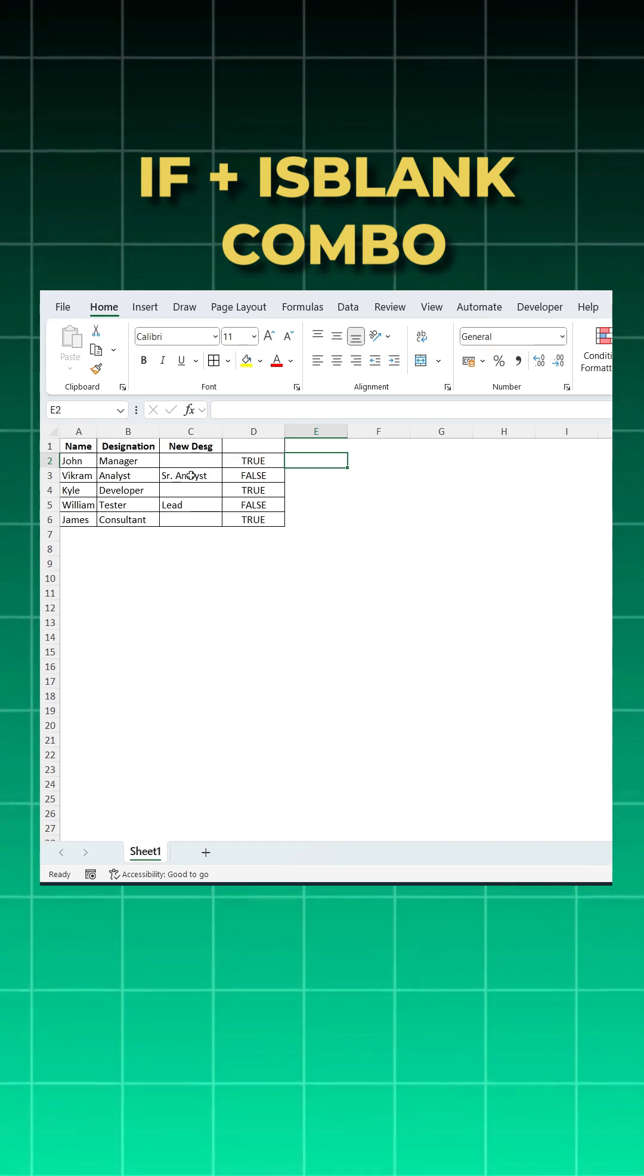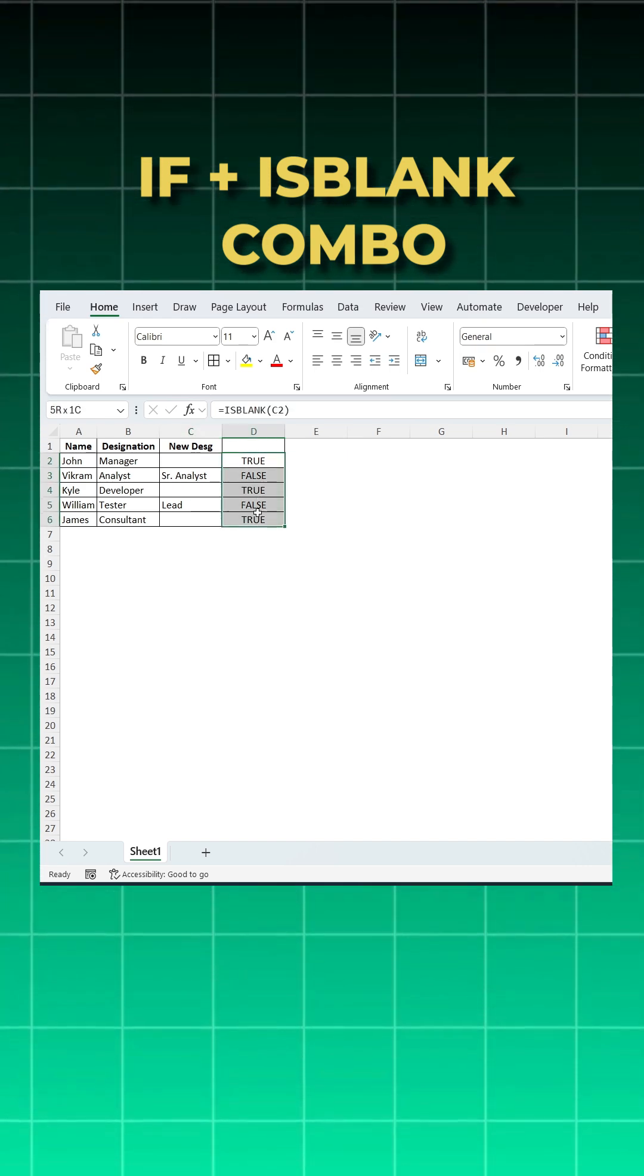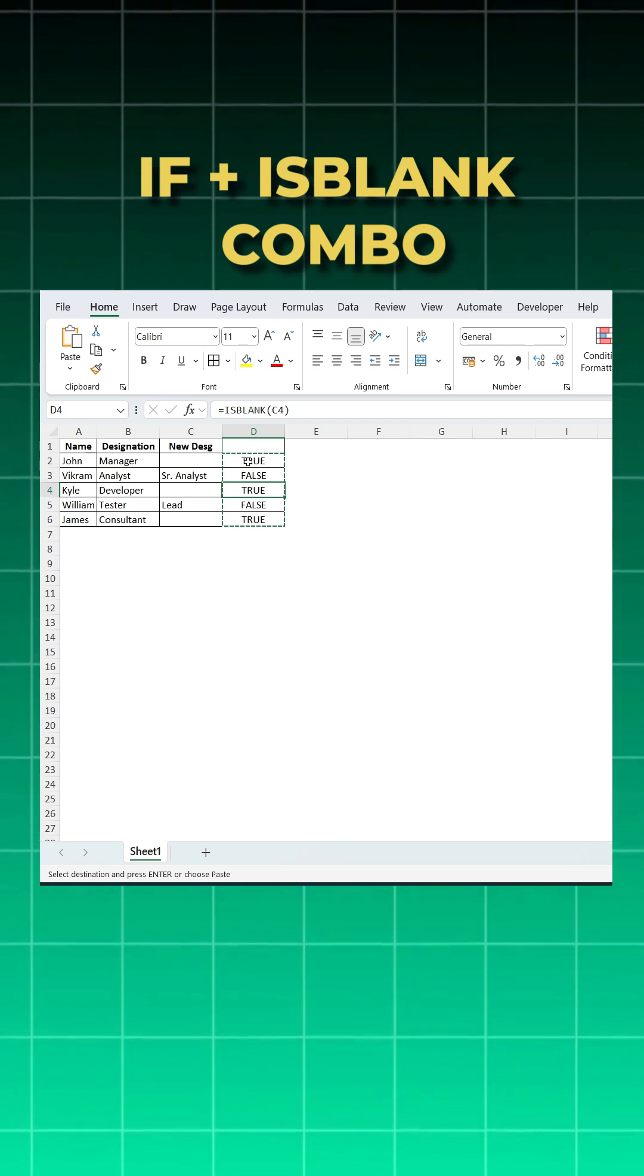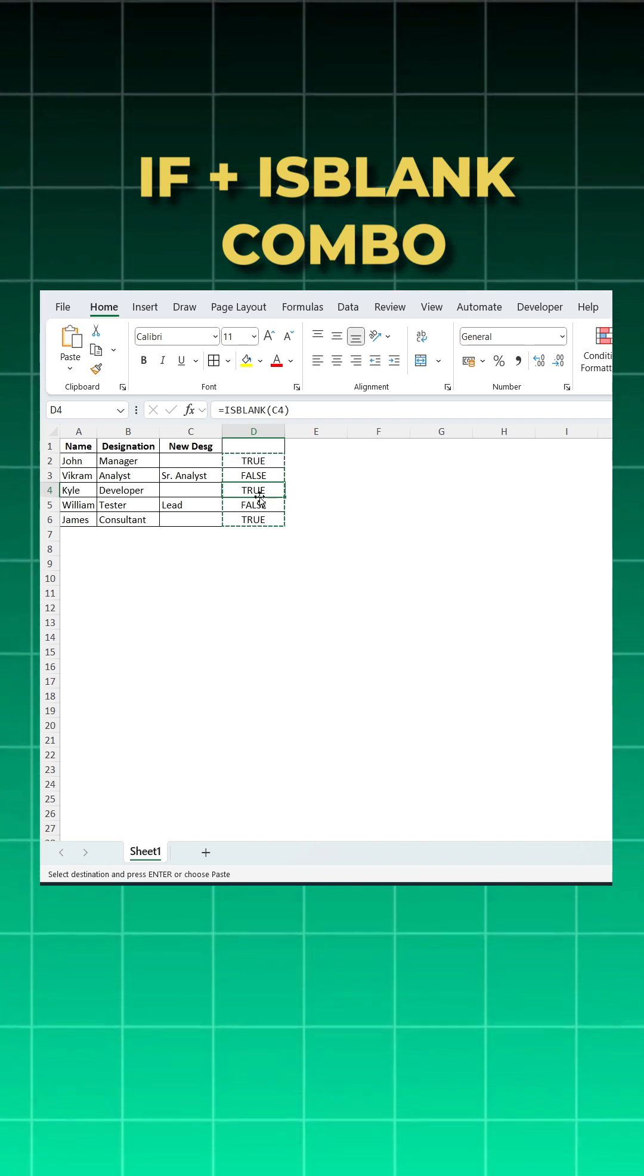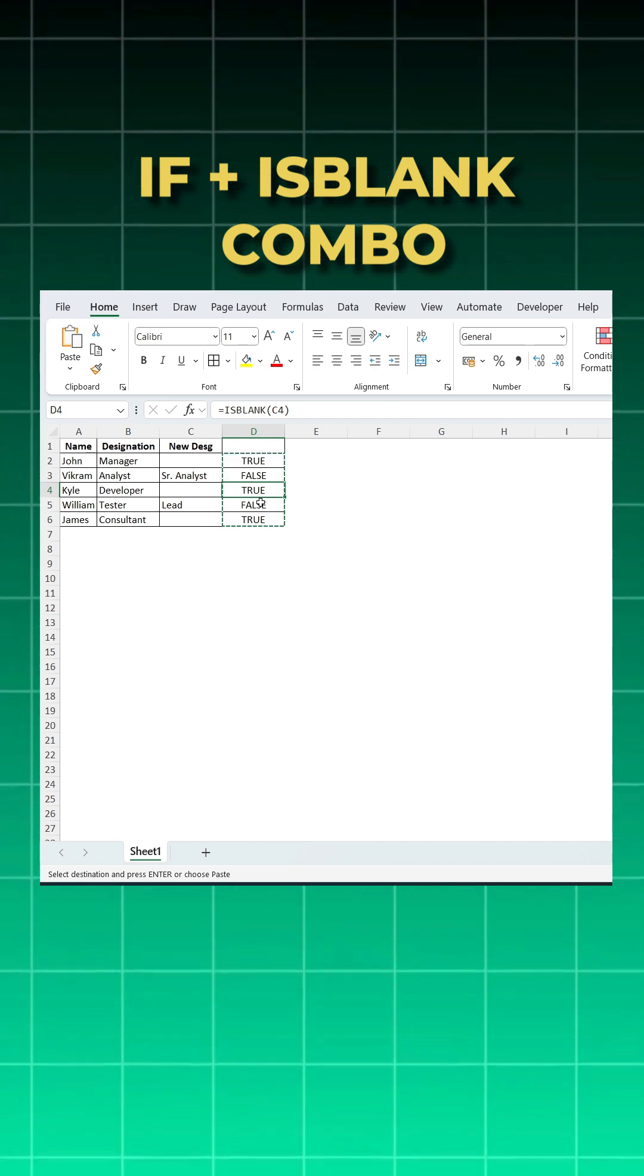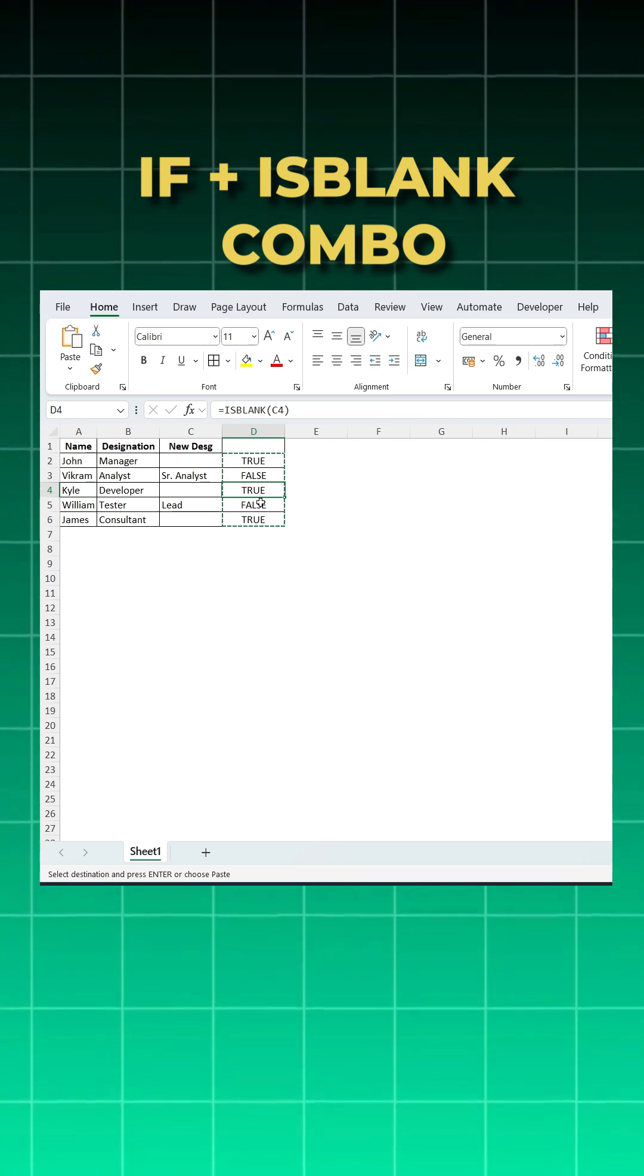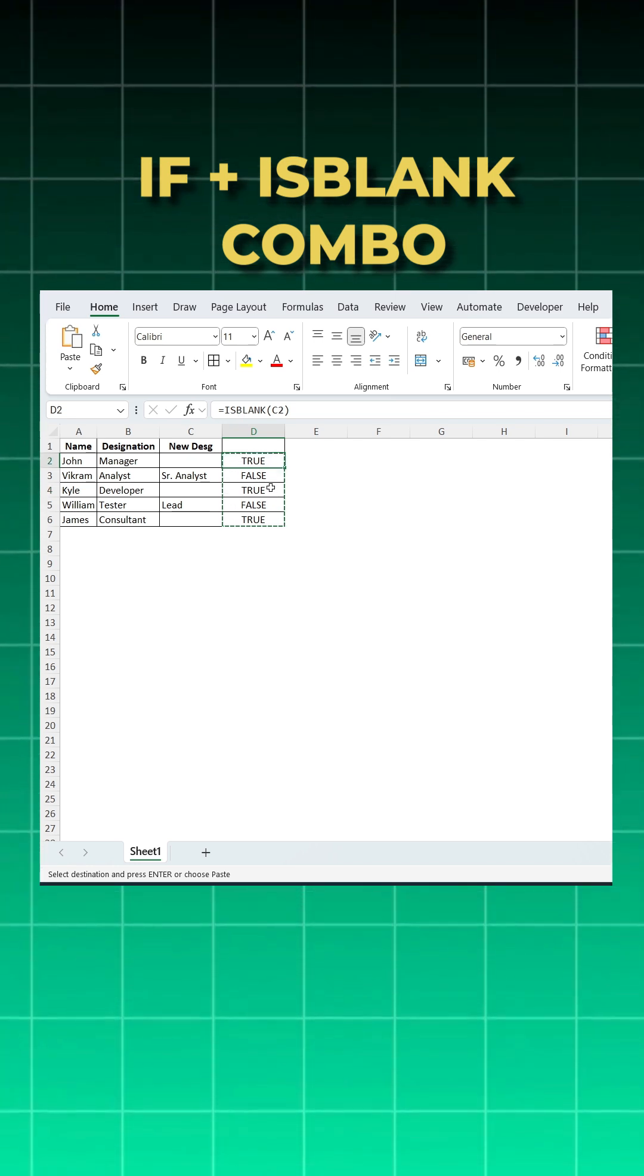But I can't copy this true and false here, it doesn't make sense for me. So what I can do is I can wrap this true and false with the IF function, and IF function gives me an opportunity to define those true and false. Let me show you.